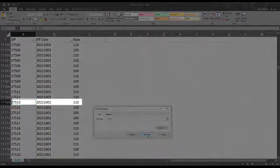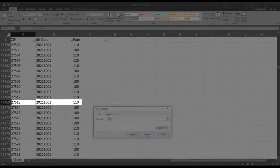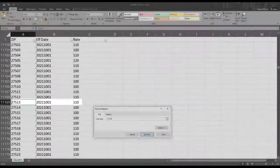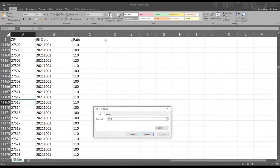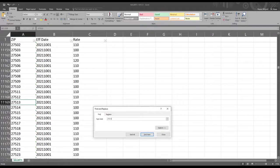In here, you can see that the zip code has a new national account labor rate of $110. Now, we need to update the system to have this national account labor rate of $110.